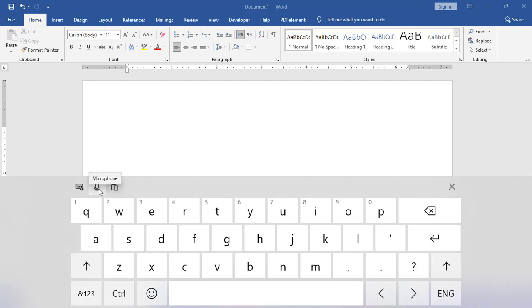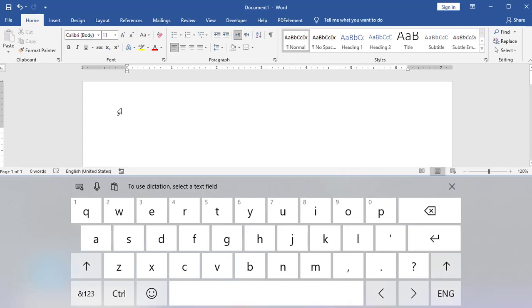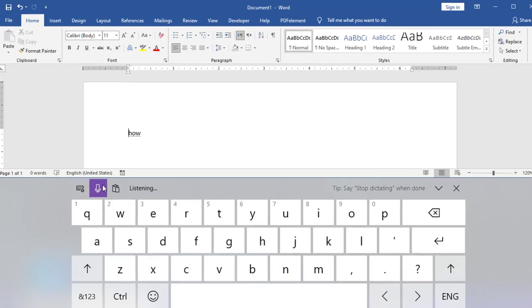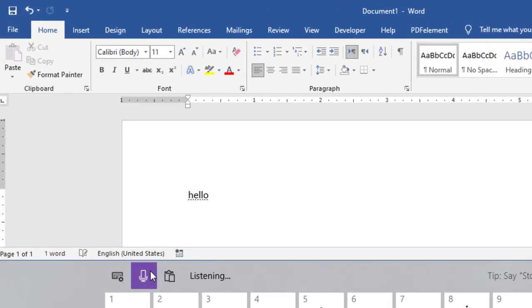For example, to insert a dot or comma in a document we use some commands, I mean voice commands. So we turn the microphone on.